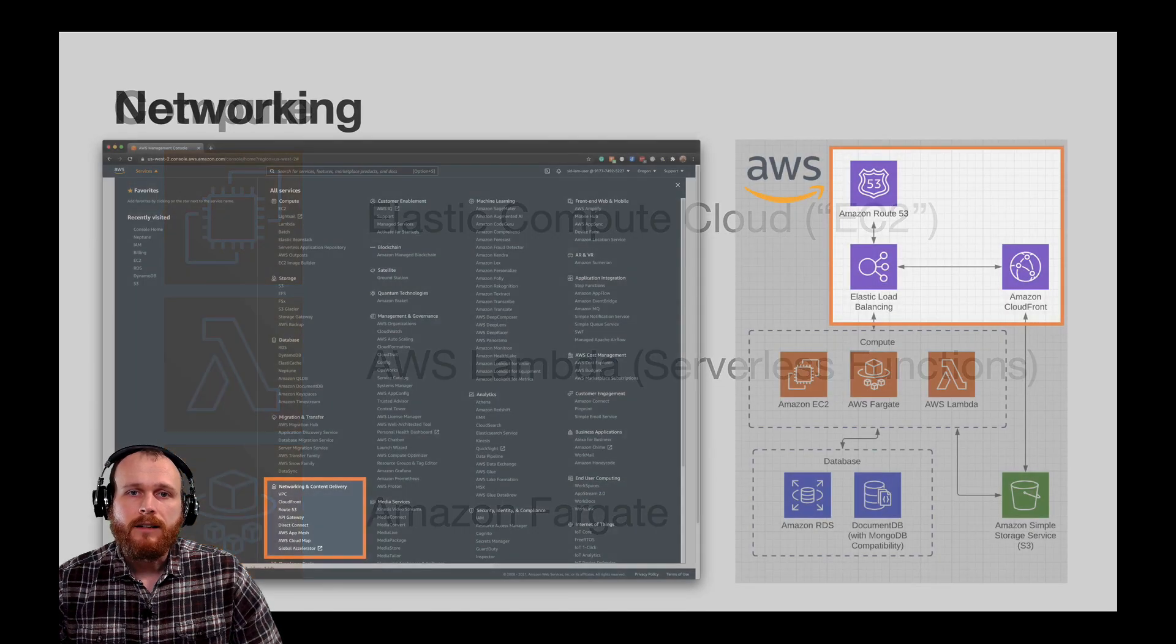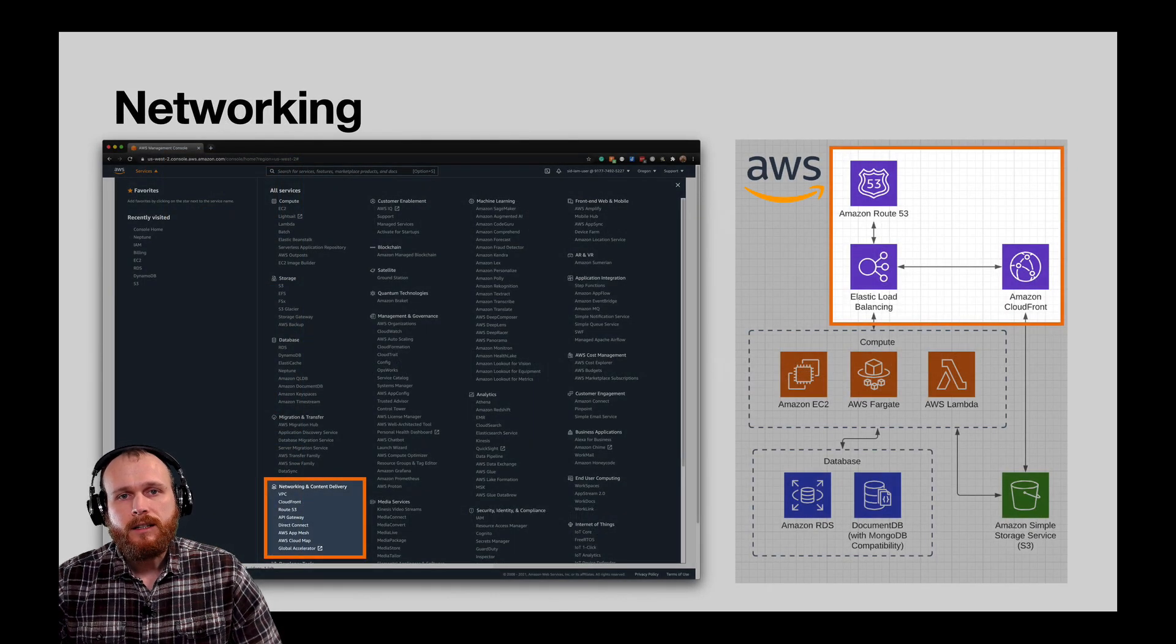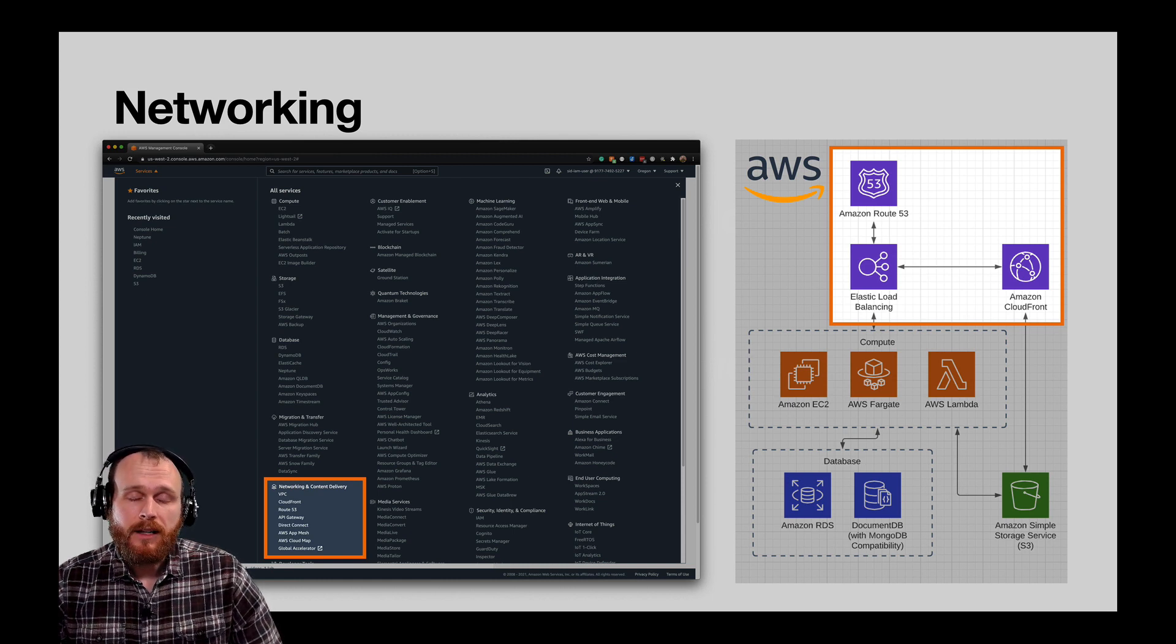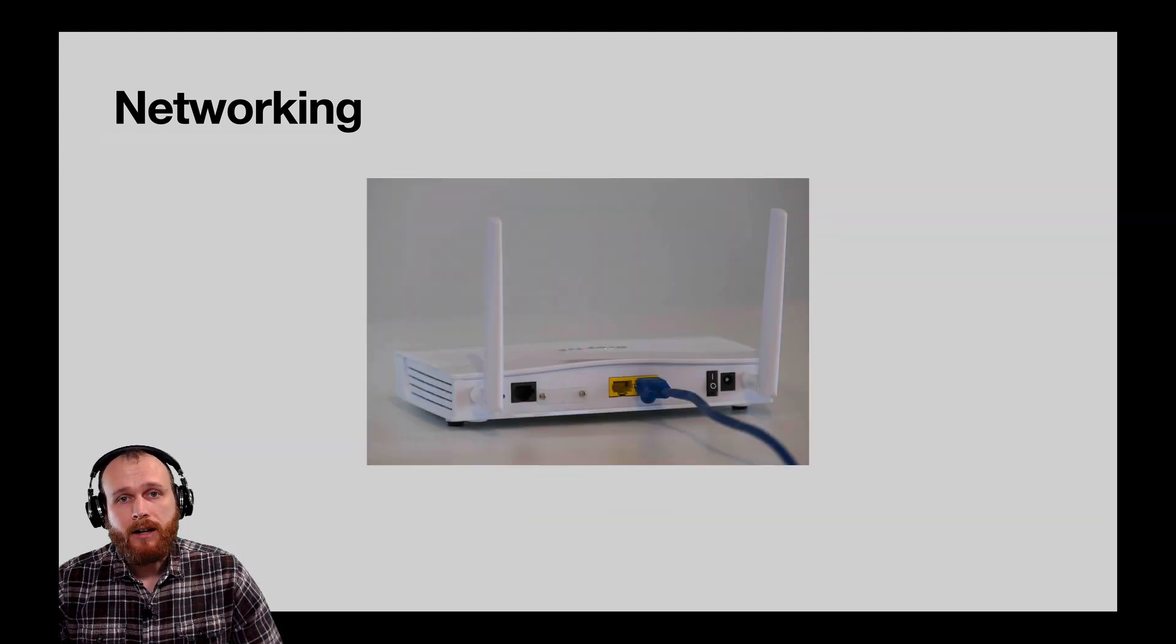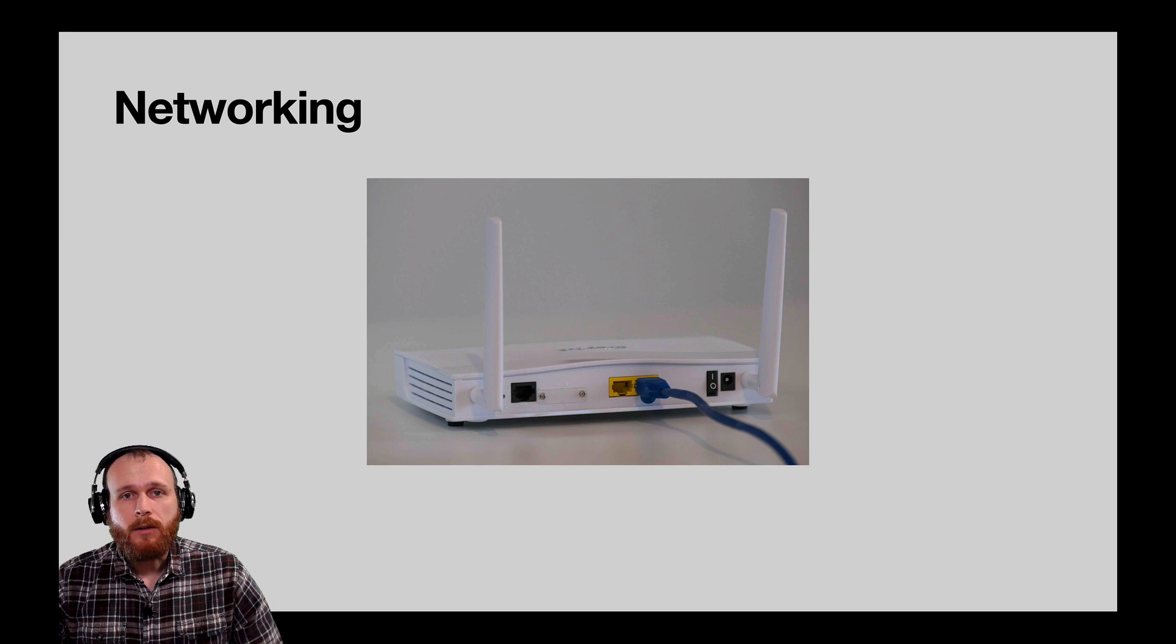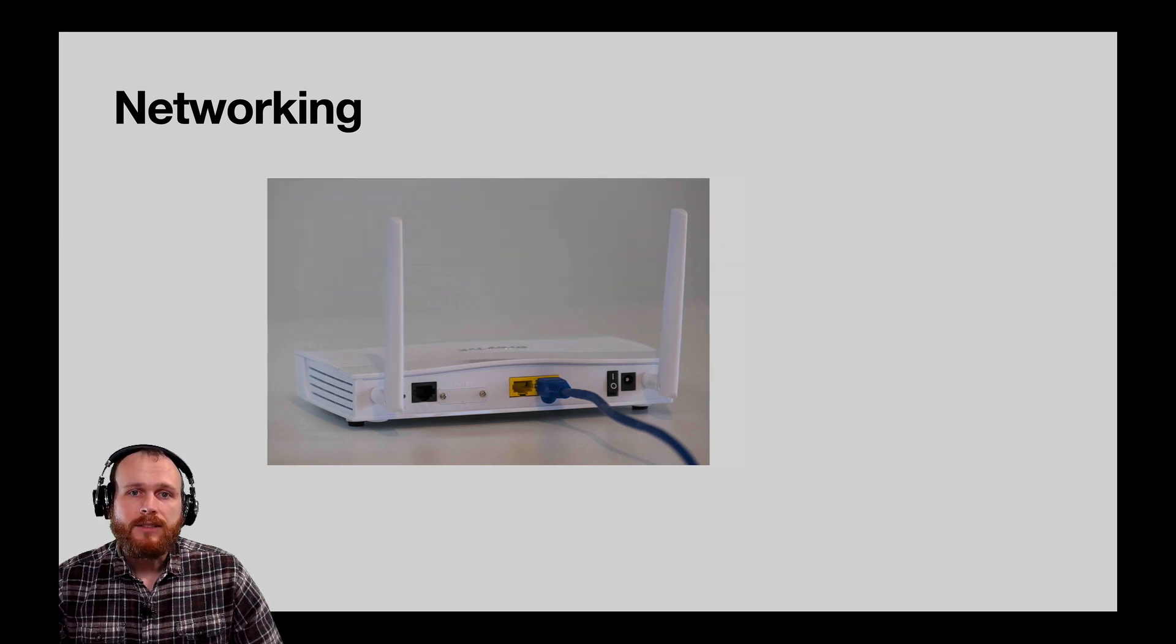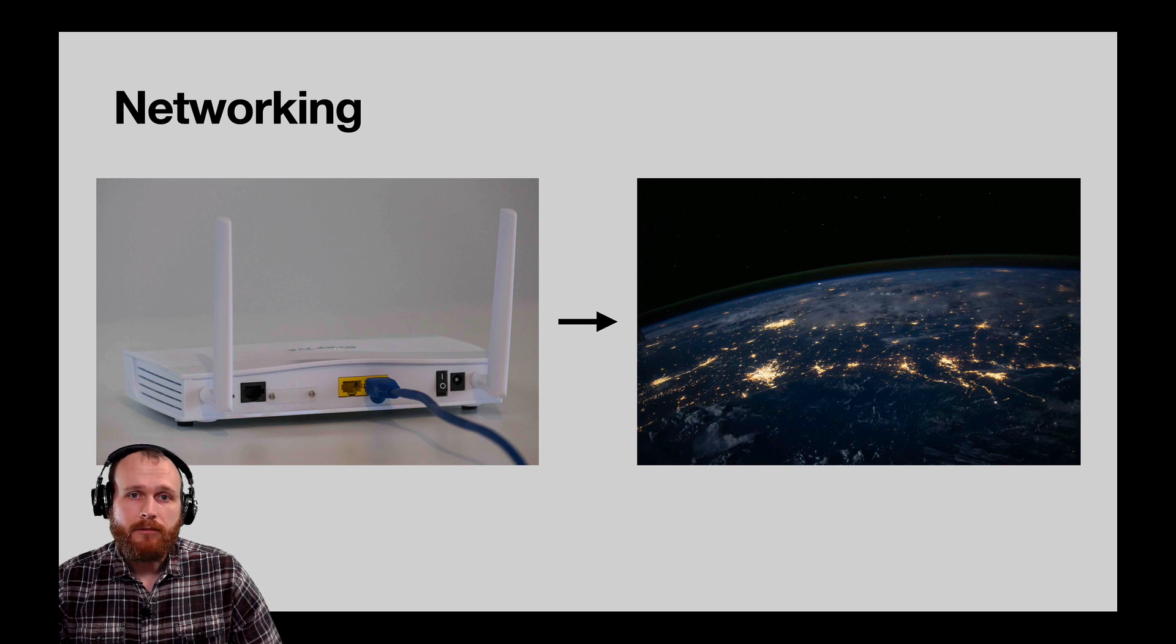Okay, now that we have a place to run our application, we still need to configure the network to be able to connect to it. The necessary services to do this live in the networking and content delivery group. If you think about the modem and wireless router you likely have set up in your home network, AWS networking is kind of like that, but on a massive scale. They have 77 different availability zones spread across 24 different geographic regions all around the world.